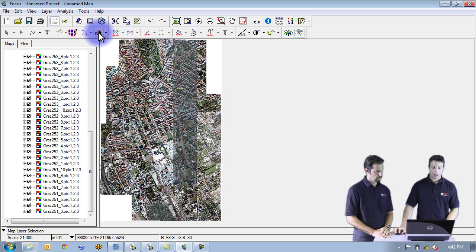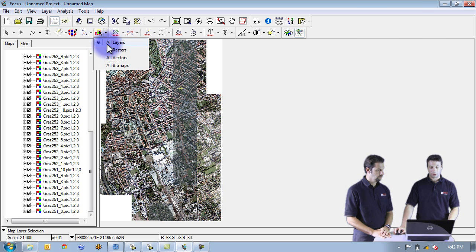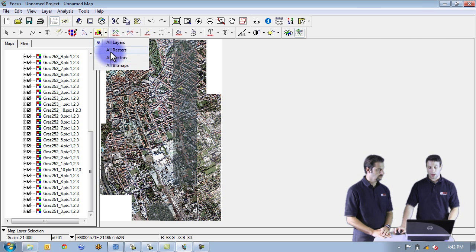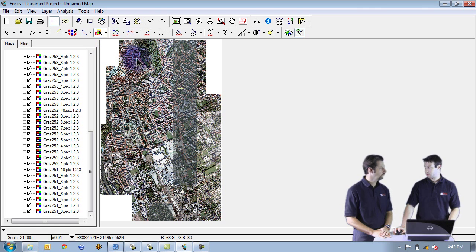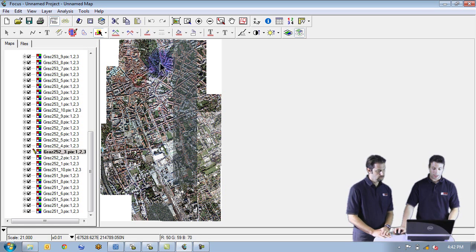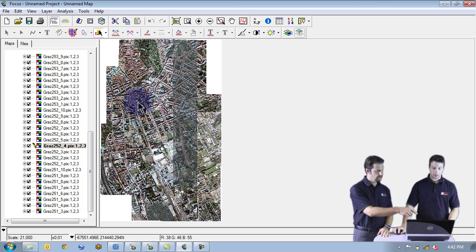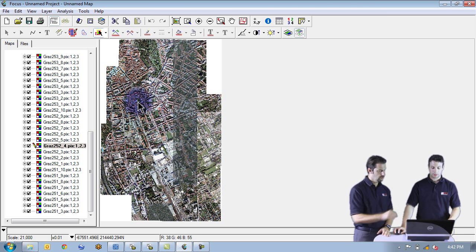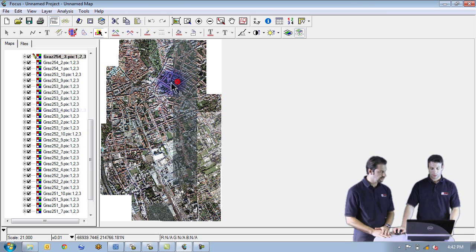Exactly, exactly. So what we've done here is we've added this new map layer selection tool where you can click on it. We can also select all the layers or we can choose just rasters, vectors or bitmaps. In this case we're going to focus on just rasters. Okay.